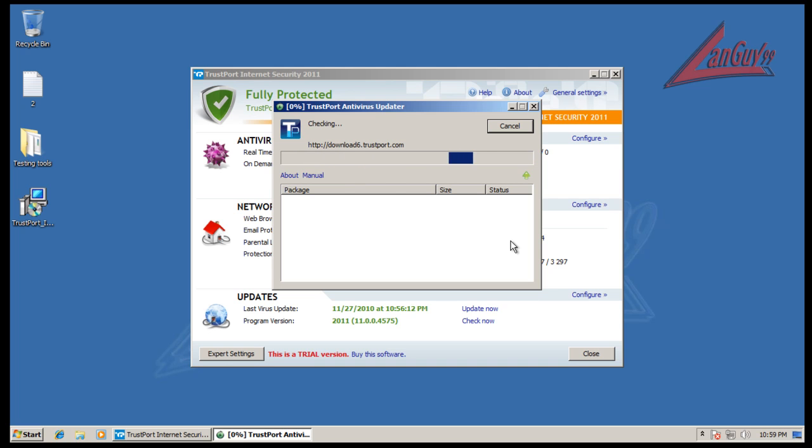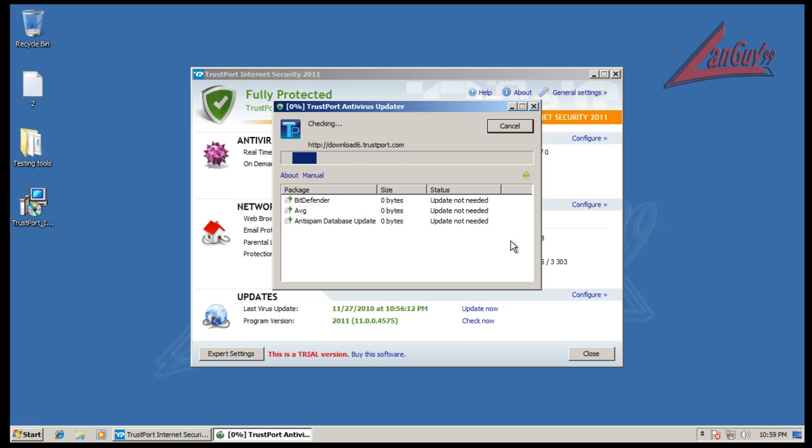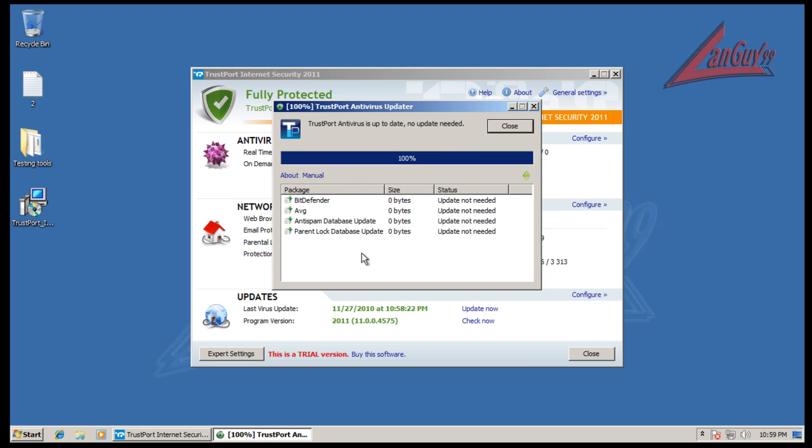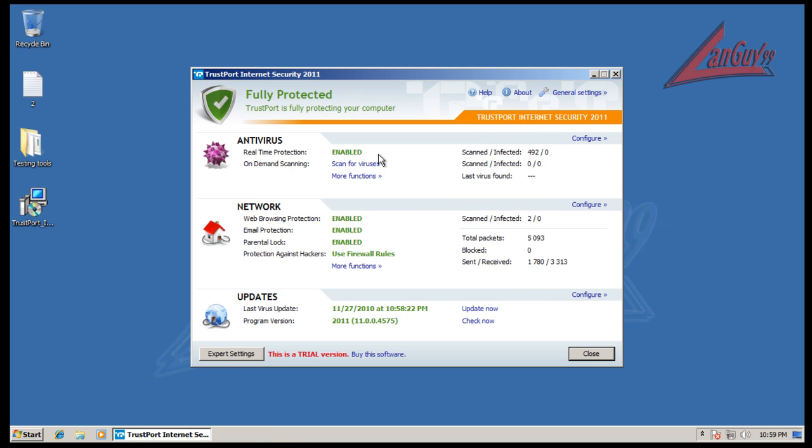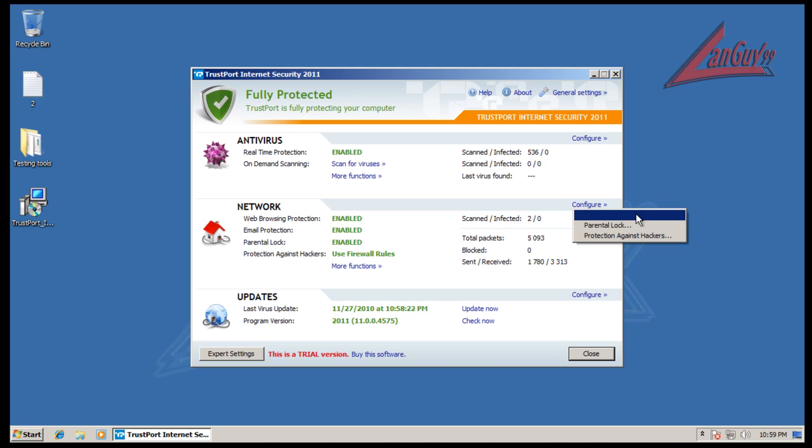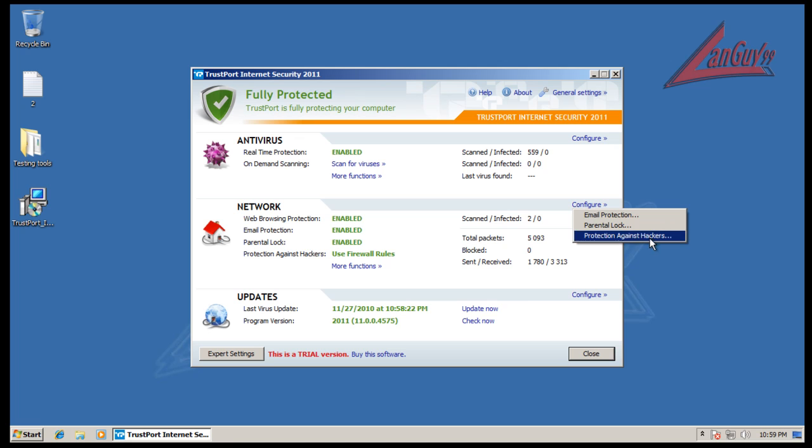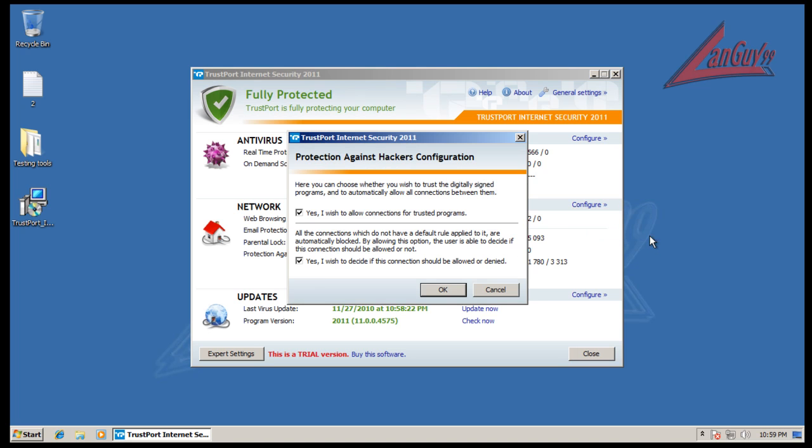So you can see it has an anti-spam database and a parental lock database too, so it has some form of parental controls. You can change your email protection, parental lock, protection against hackers, all that stuff.